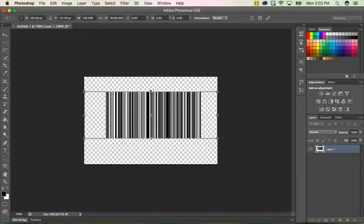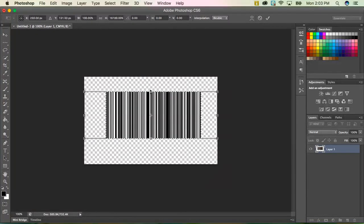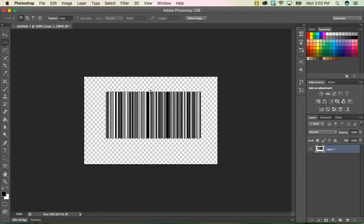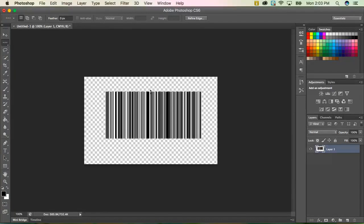So now you can see we have like a barcode looking distortion. So once that's done, because we are in the transform state, I'm going to hit enter on my keyboard to solidify that. And then I'm also going to do control or command D to deselect.